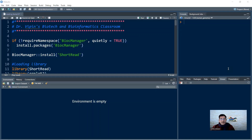Welcome back to Dr. Wipin's Biotech and Biophysics Classroom. Happy New Year, and let's get started with our R series. In the last lecture, we talked about how to deal with DNA or protein sequences using a second R library. In this lecture, we look at how to read a FASTQ file in R. The library we are going to use is the ShortRead library, which is not found in the CRAN archive — it must be installed through the Bioconductor package, a larger group of programs meant for genome data analysis.